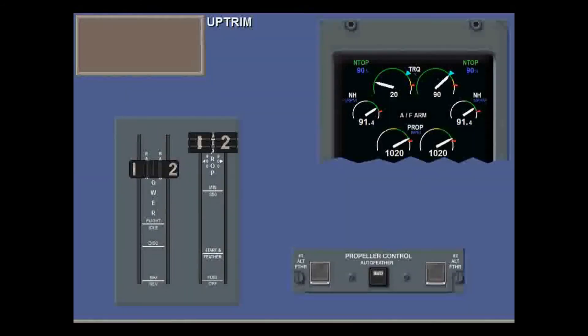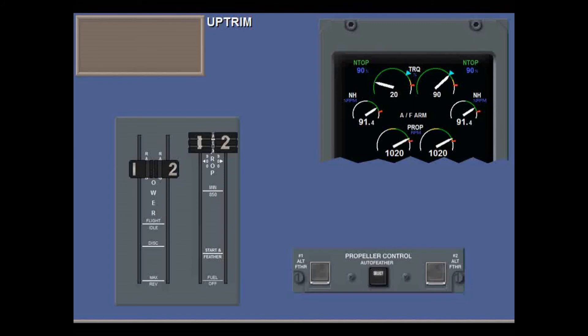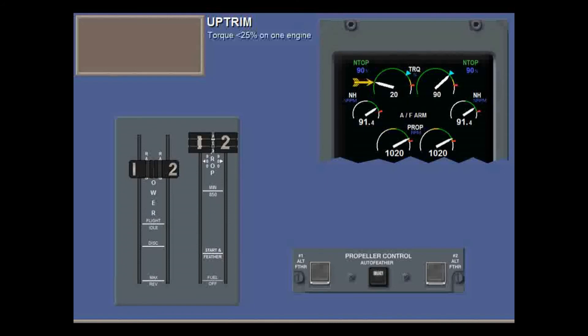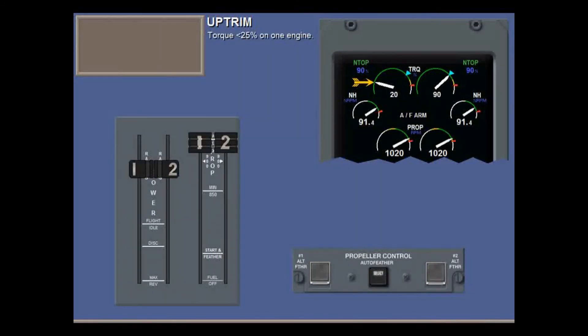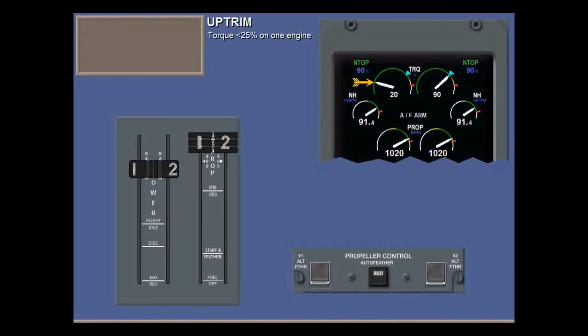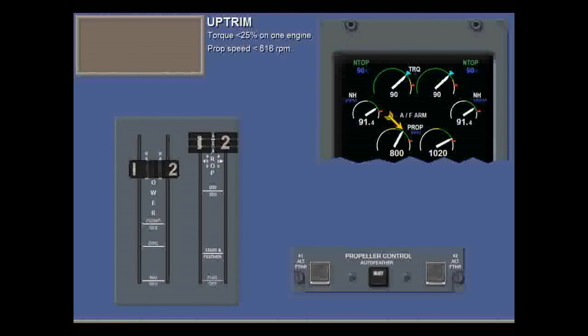Power up-trim is a separate system, independent of AUPC. But up-trim and AUPC often occur together. With the power levers in the rating position, up-trim is triggered if the PEC detects torque below 25% on one engine, or prop speed below 816 RPM.